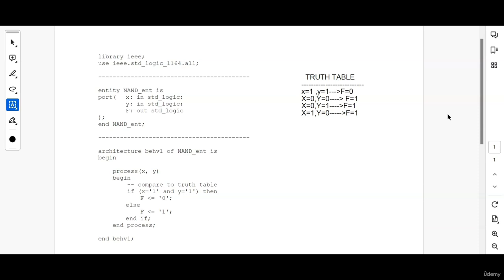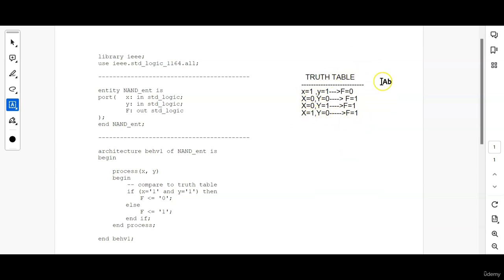NAND is nothing but AND gate plus a NOT gate. So whatever is the output of AND, it is getting inverted. The truth table will also be the inverted form of the AND truth table. That is when X and Y equal to 1 — whenever both inputs are equal to 1 — the output will be 0, which is the opposite of AND gate. For all the other cases, output will be equal to 1. This is the truth table of a NAND gate.